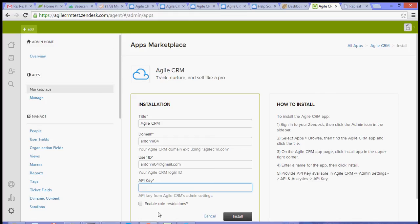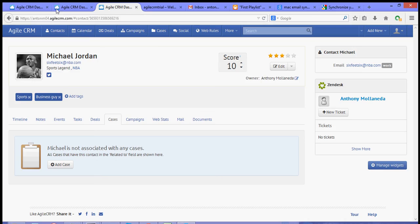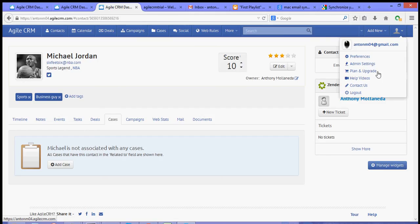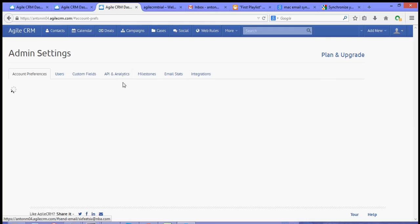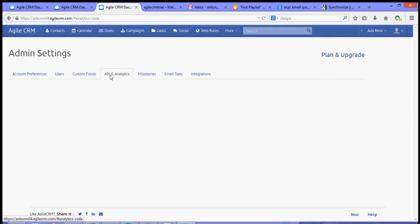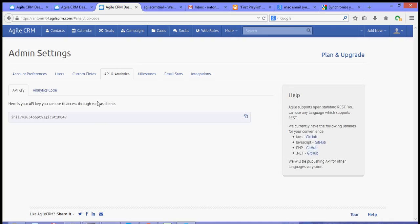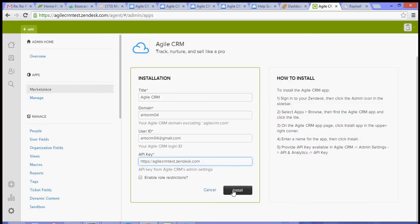And my API key, which can be found in your admin settings. And then click the API and Analytics tab and copy your API key. And then hit install.